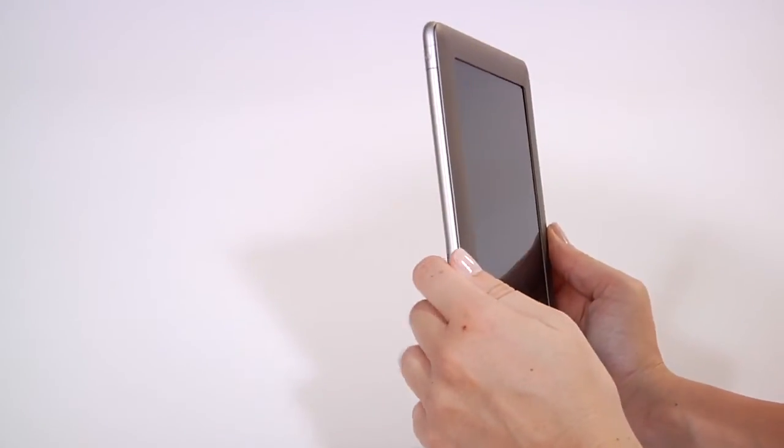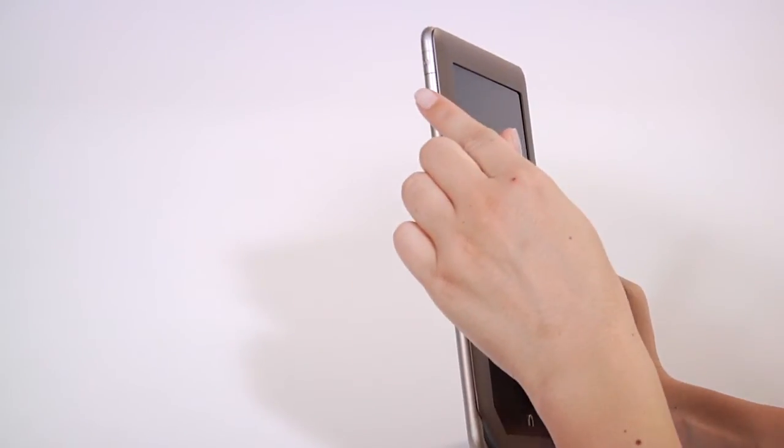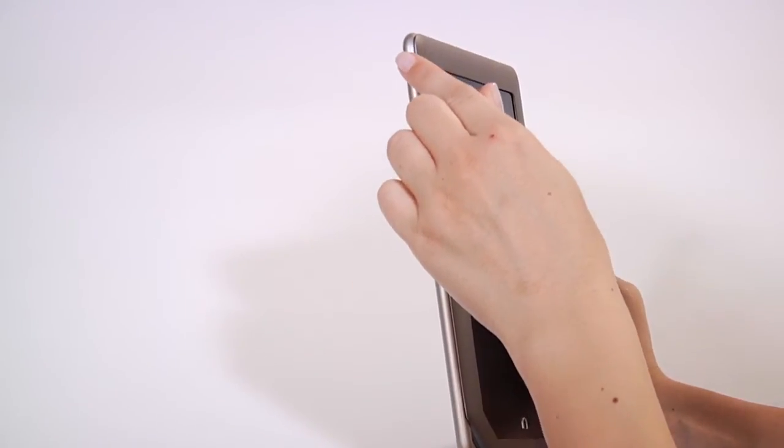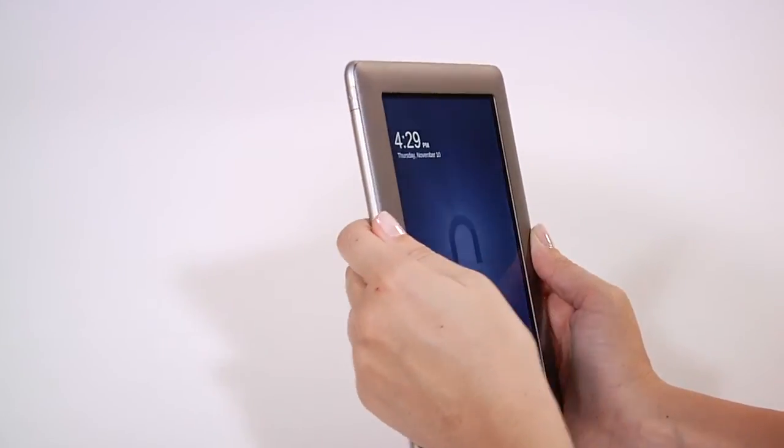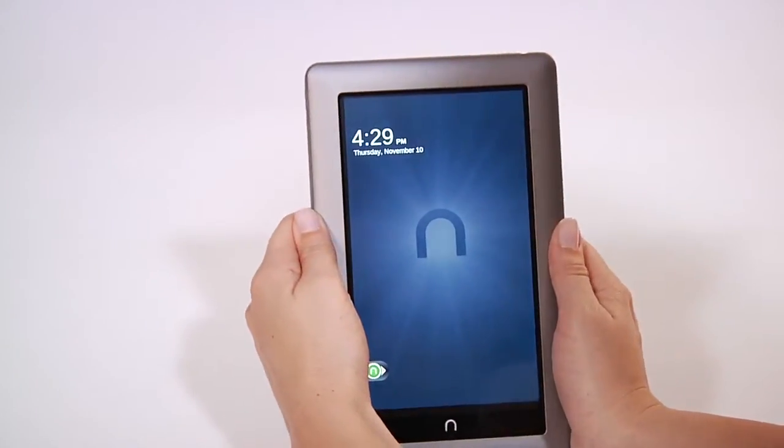The power button is on the top left side. Press and hold the power button for about two seconds to turn your Nook tablet on.